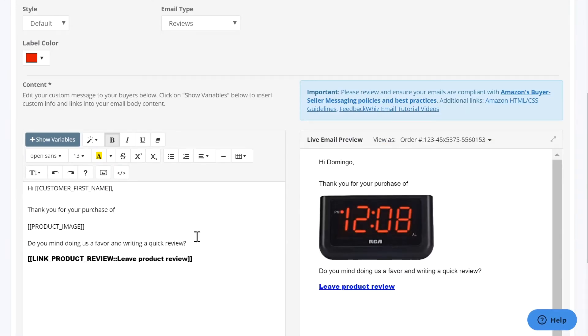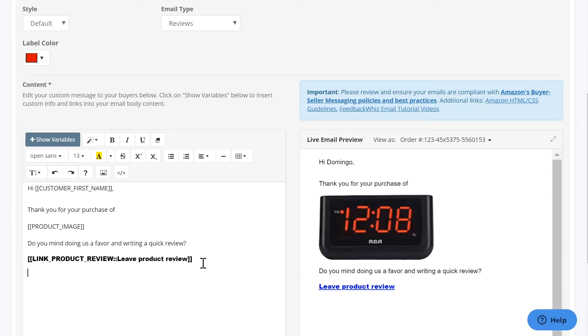So the best practice is don't highlight just the text and try to format it, but instead highlight the entire link and then format it.